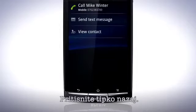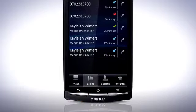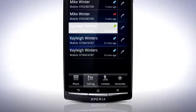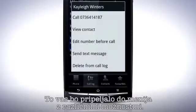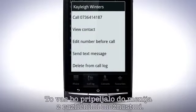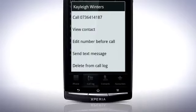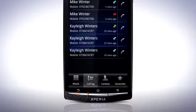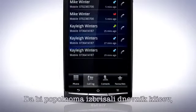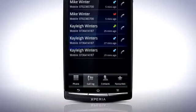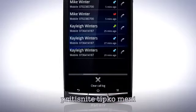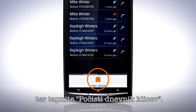Tap Done. Press the Back key. Press and hold on a contact — this will bring up a menu with different options. Press the Back key. To clear the call log entirely, press the Menu key and tap Clear Call Log.